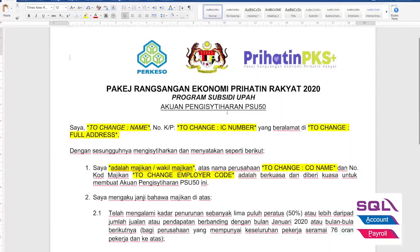Out of these five documents, three have been provided by SOCSO and are in PDF format. To ease the process, I have converted these files from PDF into Word document format. You just need to download this Word file and amend accordingly.